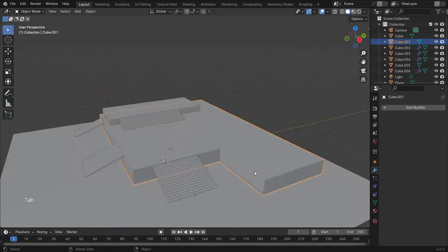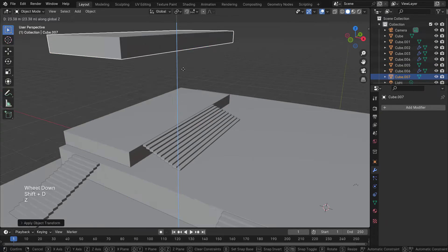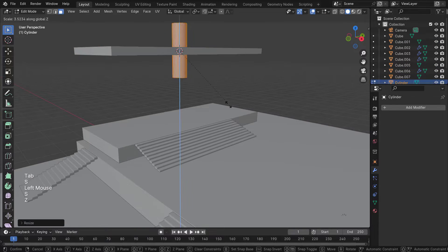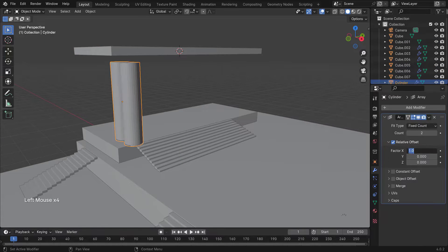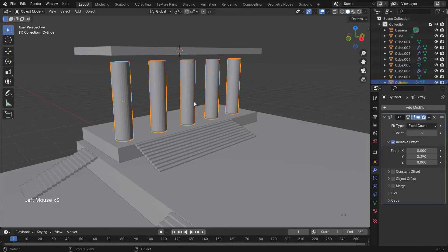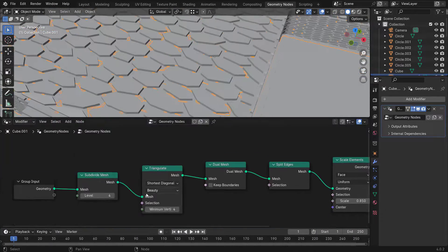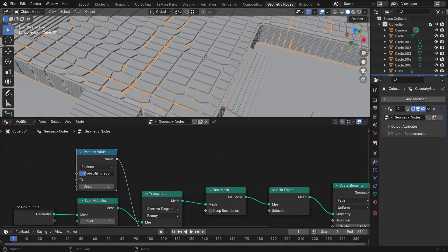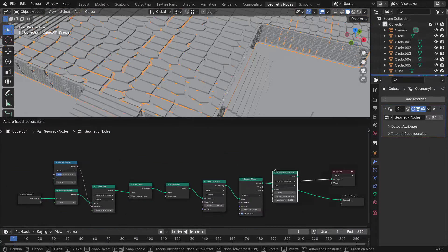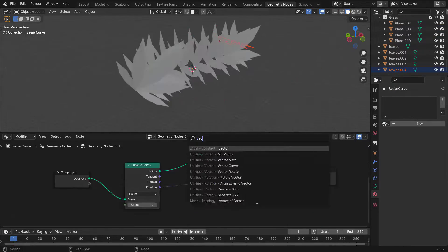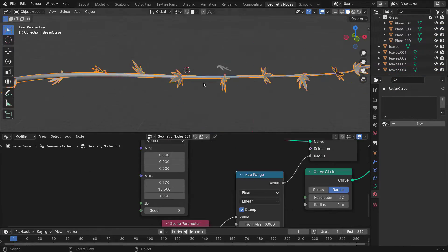Finally, we'll make fish and distribute them with geometry nodes. Number five: the ancient ruins scene. We'll start with blocking out our scene as we usually do, and then quickly dive into geometry nodes to create the stone pattern.